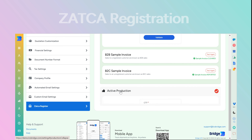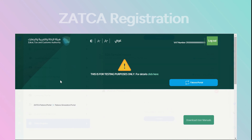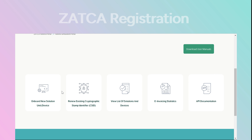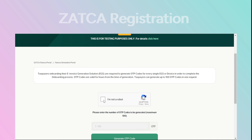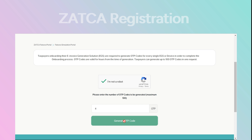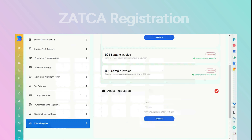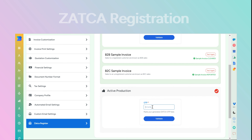Navigate to the Fatura portal and select Onboard New Solution Unit or Device. Input the required number to generate multiple OTPs according to your production needs. Copy the generated OTP from here.